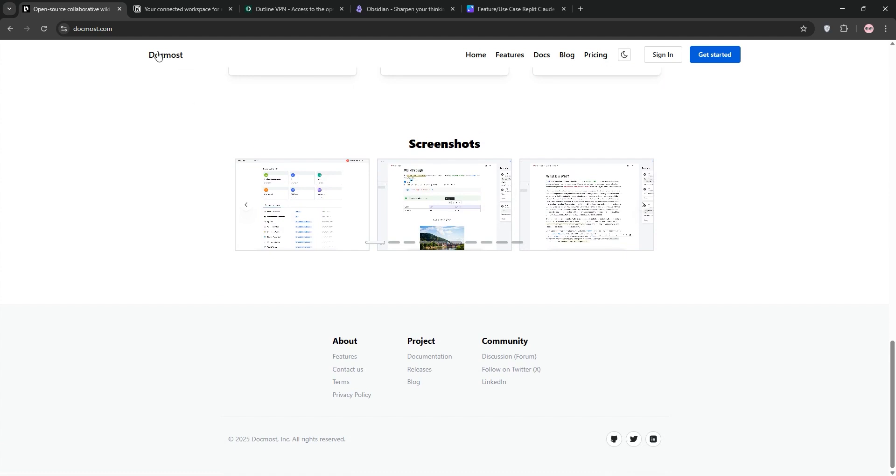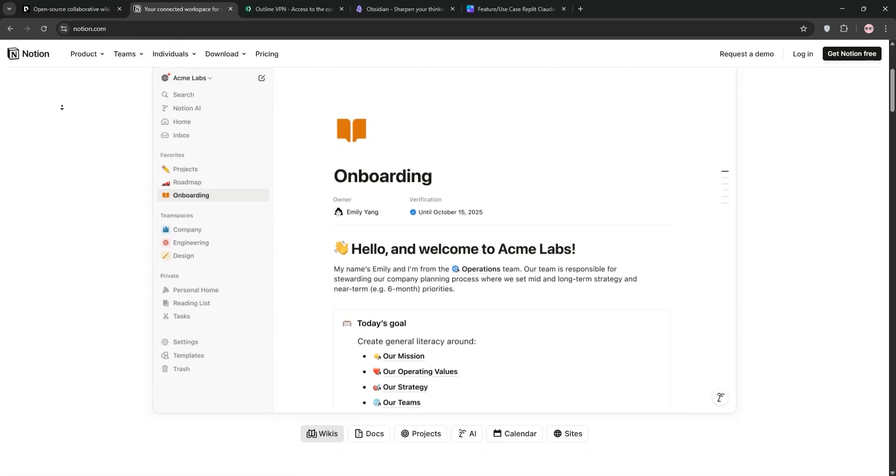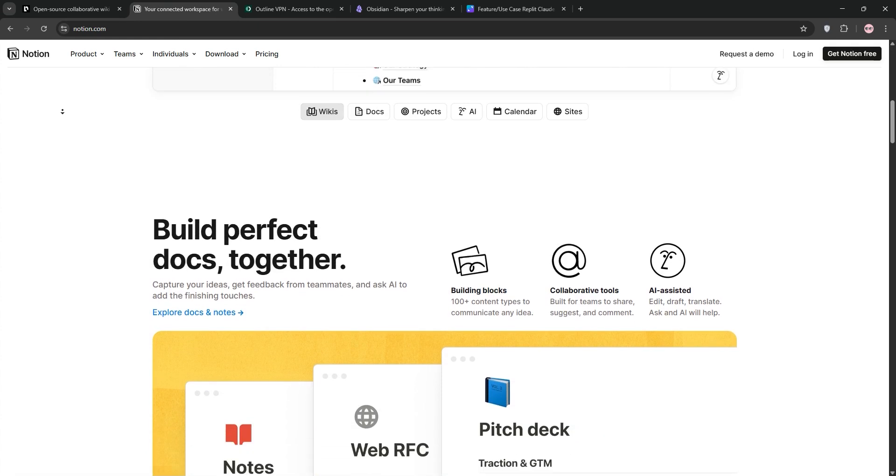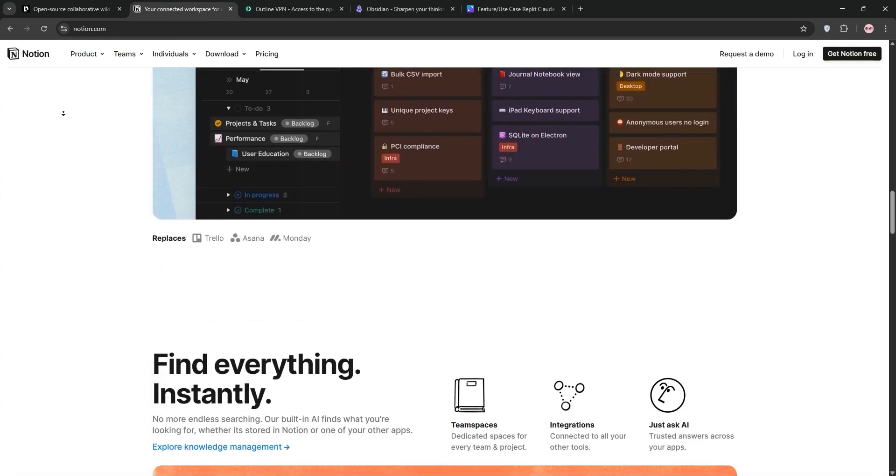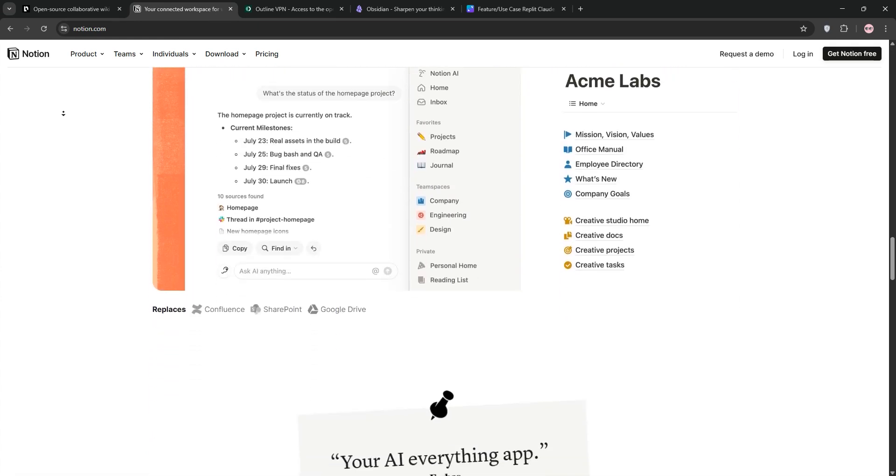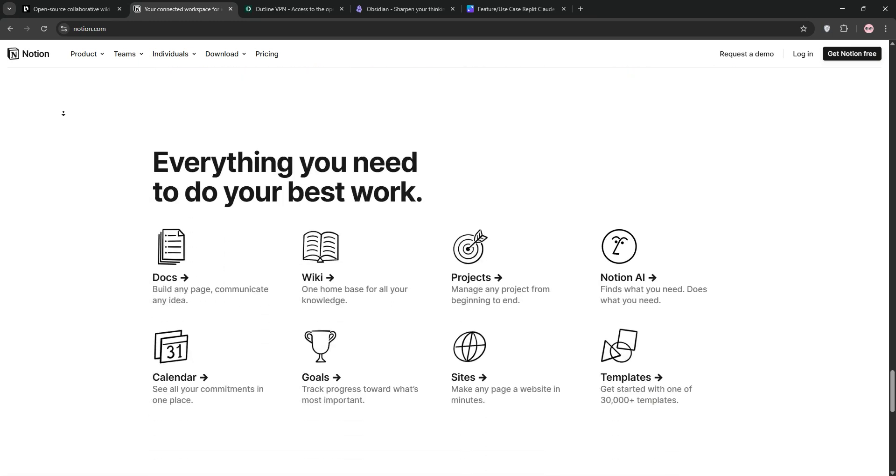Next up, we have Notion. This is the all-in-one workspace that shines with databases, templates, and team collaboration. It's cloud-based, super versatile, and great for project management or personal notes.